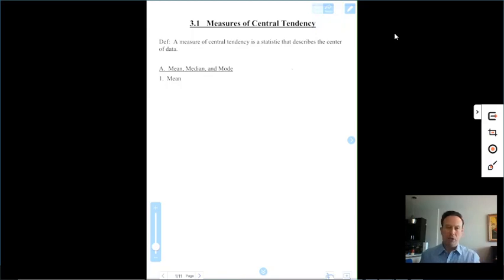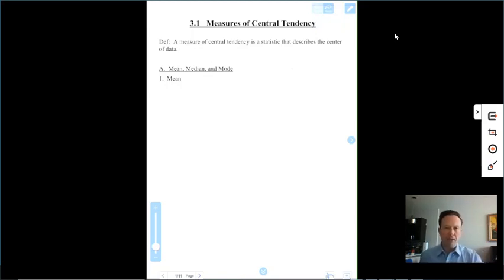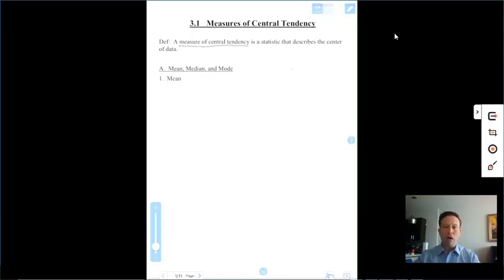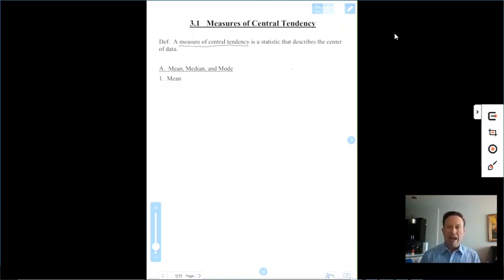In this lecture, we're going to be learning about what is called measures of central tendency. They're very commonly used in statistics. A measure of central tendency is a statistic that describes the center of the data. An obvious example is an average — the average will fall somewhere in the middle of your values.